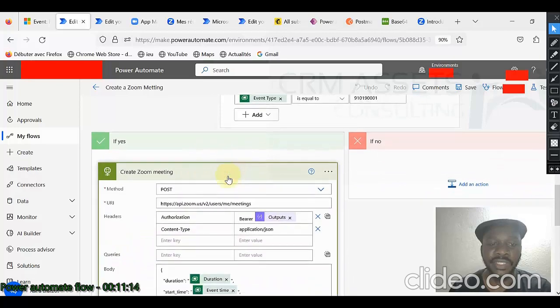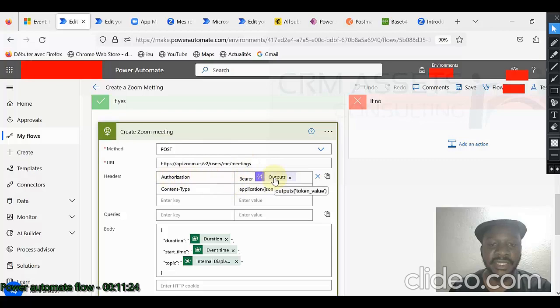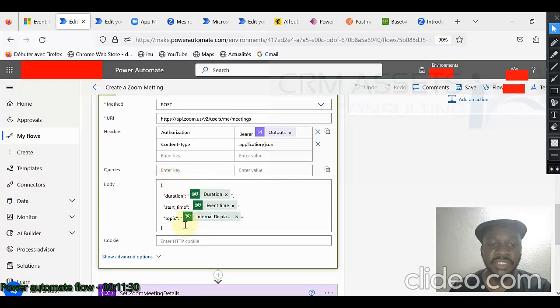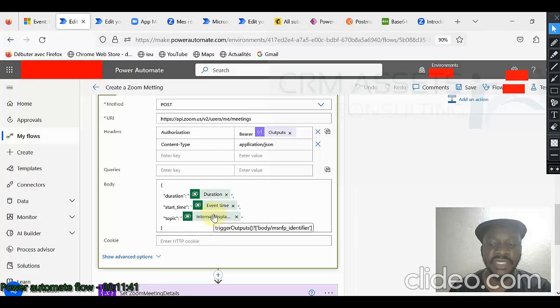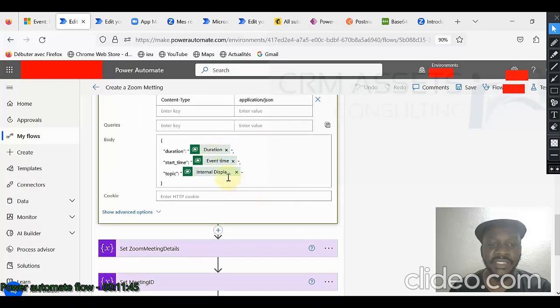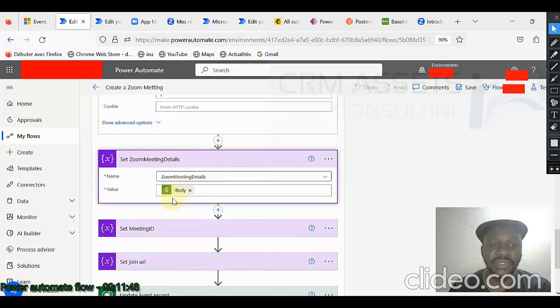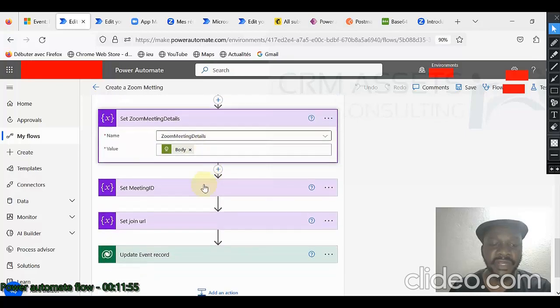I create the Zoom meeting post. This is the URL you read it on Zoom API. Authorization, bearer and the token. Content type application JSON. And this is my JSON object I will pass to create my meeting. I will need the duration. I will need the event time. I will need the topic, the event name.